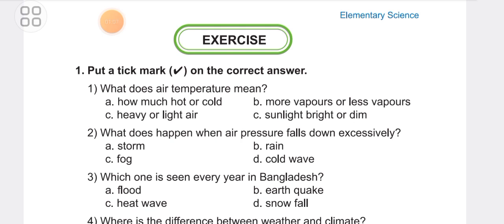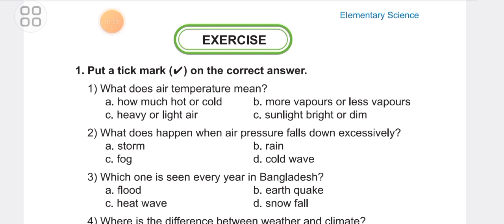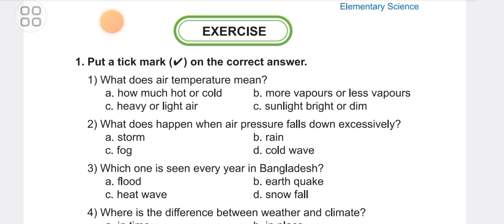Question 2: What happens when air pressure falls down excessively? Options are: storm, rain, fog, or cold wave. The answer is storm. When air pressure falls excessively, a storm occurs.